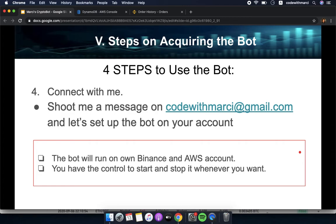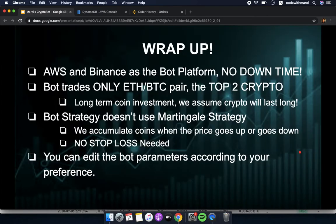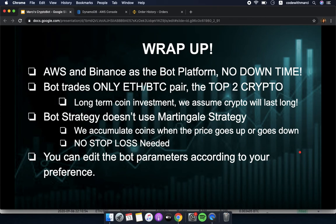Once you're finished with those steps, connect with me — shoot me a message at codewithmarcy@gmail.com and we'll set up the bot on your account. As a wrap-up: the platform uses AWS and Binance, it's on the cloud and serverless so there's no downtime. The bot trades only the Ethereum/Bitcoin pair — the top two cryptocurrencies. We assume crypto will last long-term. The bot strategy doesn't use martingale and no stop loss is needed; we simply accumulate coins whether the price goes up or down.